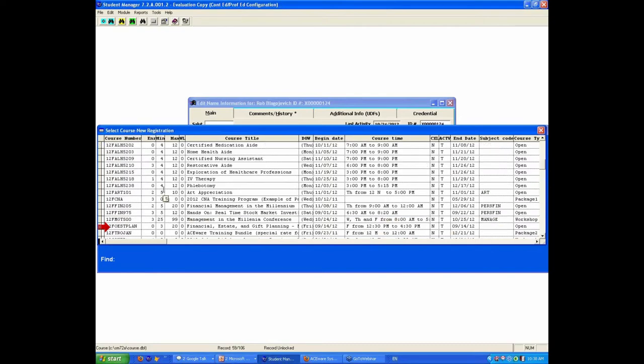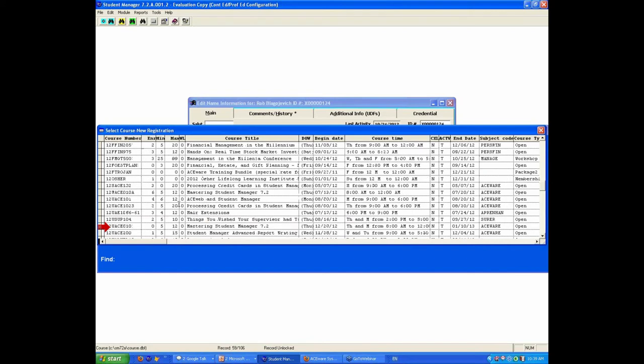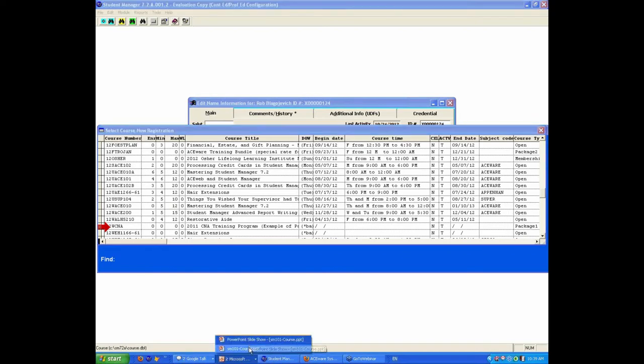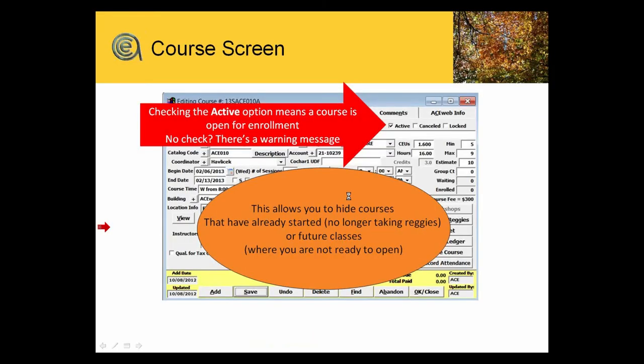It will show a class that's full. If you have a class maximum, it'll still show up and warn you that the class is full and you can waitlist people. But a closed class or a class that you cancel—I'd recommend you always deactivate it.